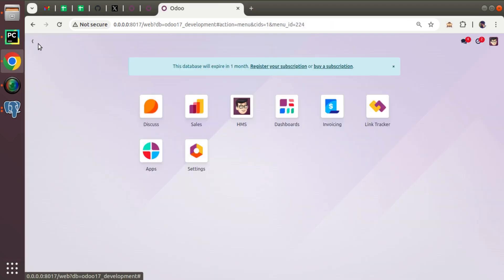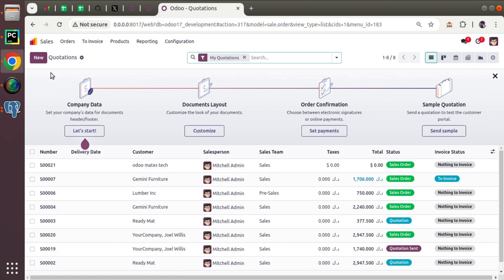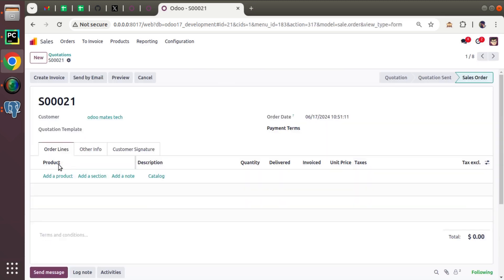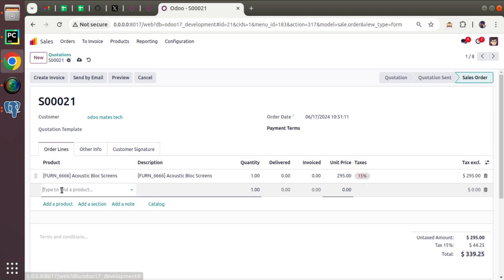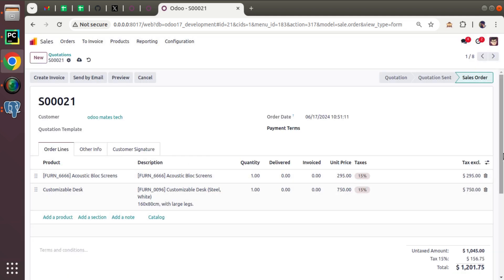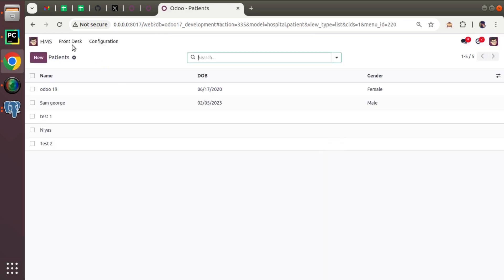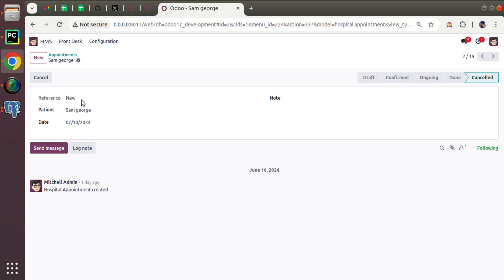You may wonder what a One2many field is in Odoo. To show you a sample, I'll go to the sales application and open any quotation. Here you can see we have a field called order lines where I can add multiple products. Similarly, we will be adding a One2many field inside our hospital module, specifically inside the appointments.